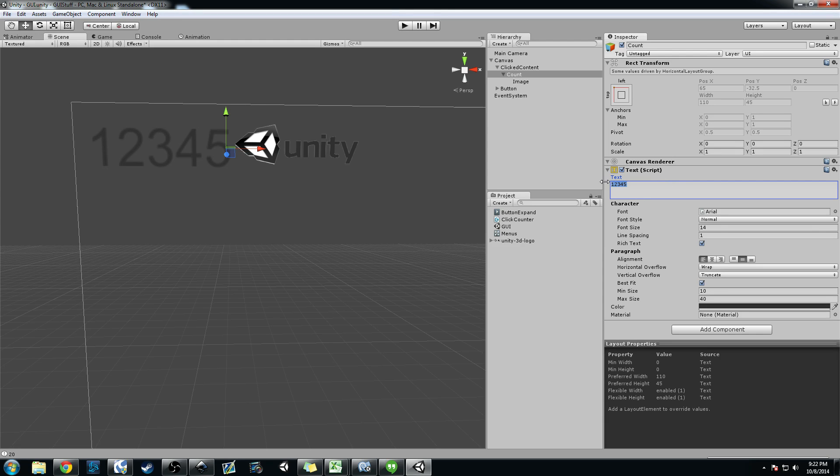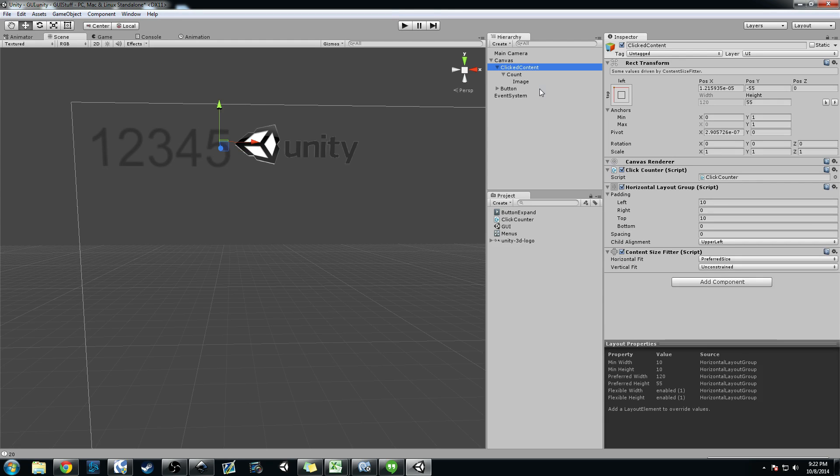And so what it's doing is that it's resizing this clicked content container, if you want to call it. It's resizing it so that it fits all this.